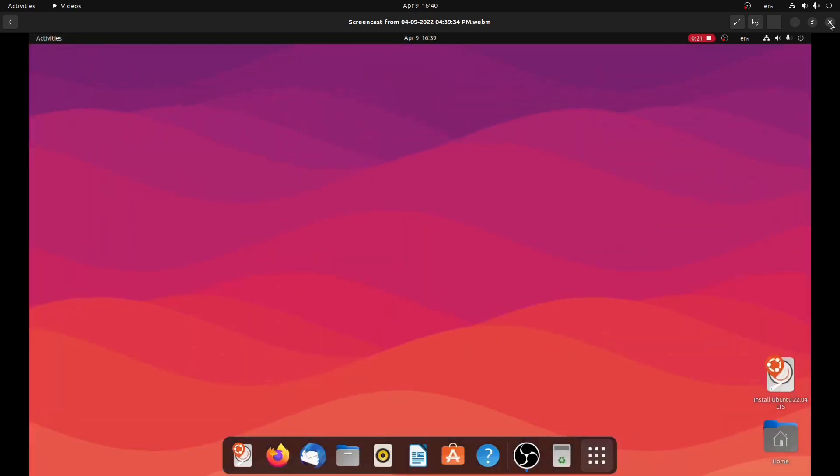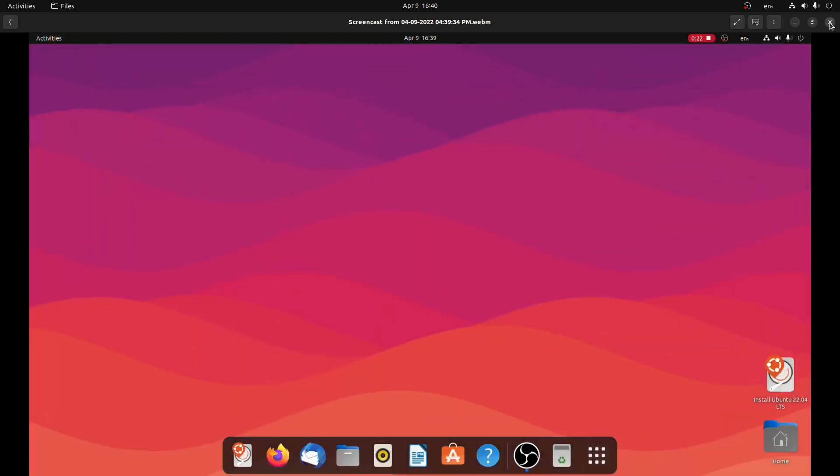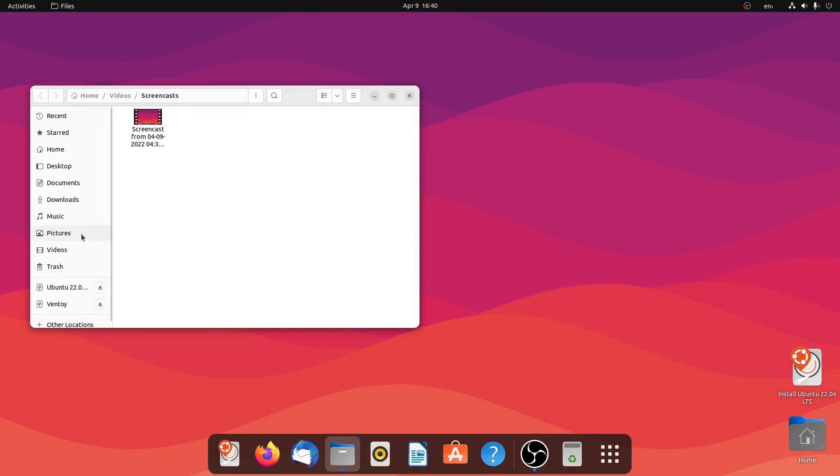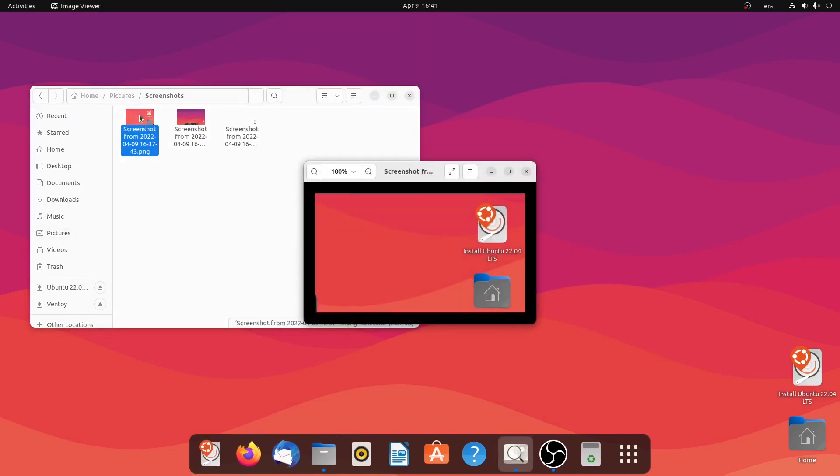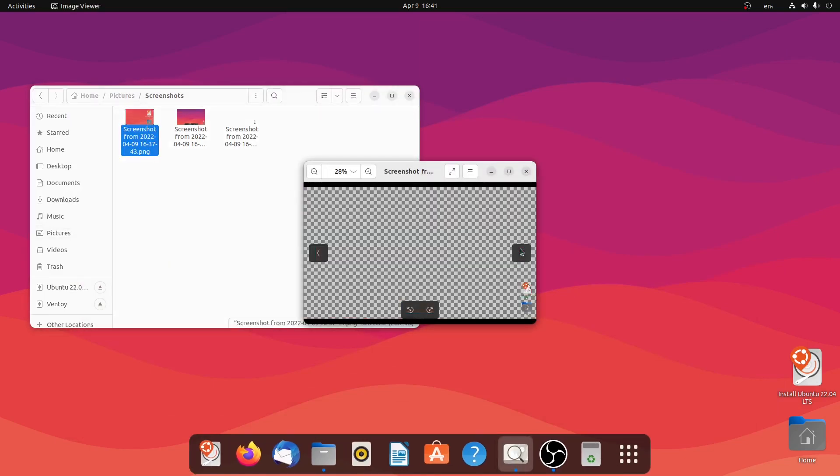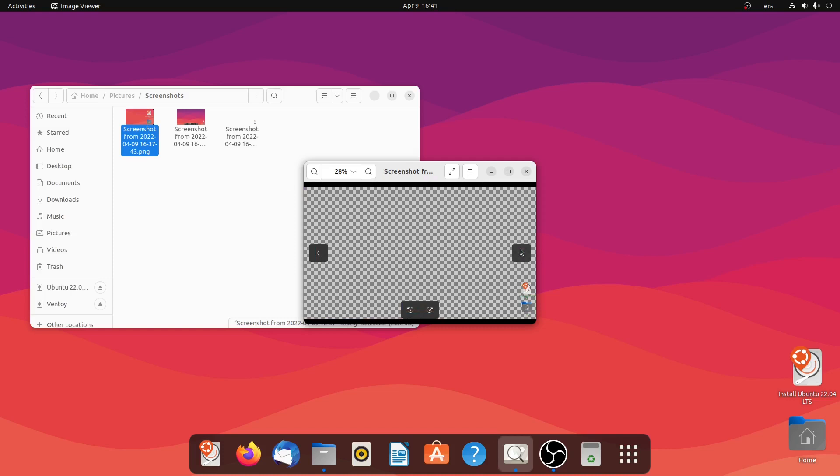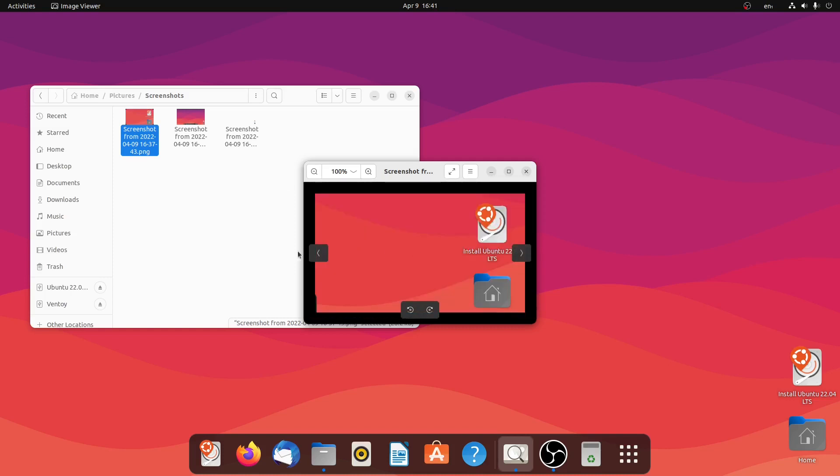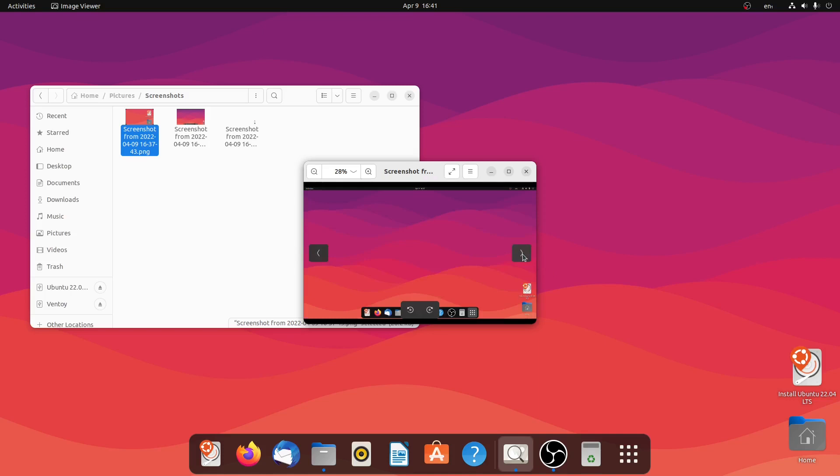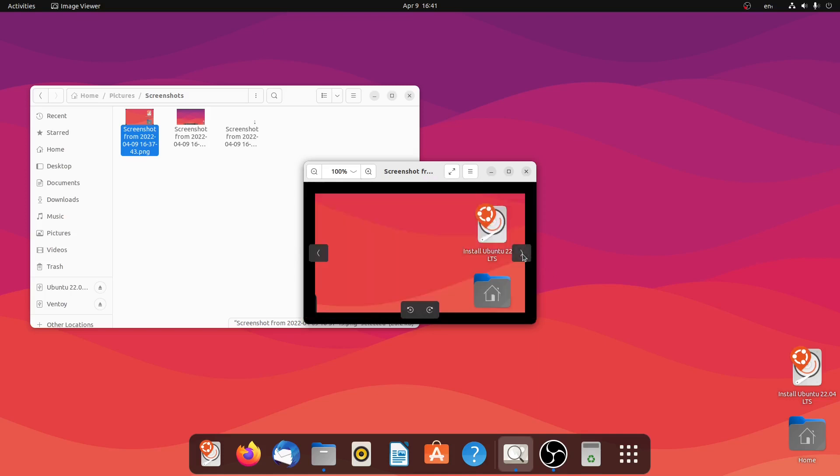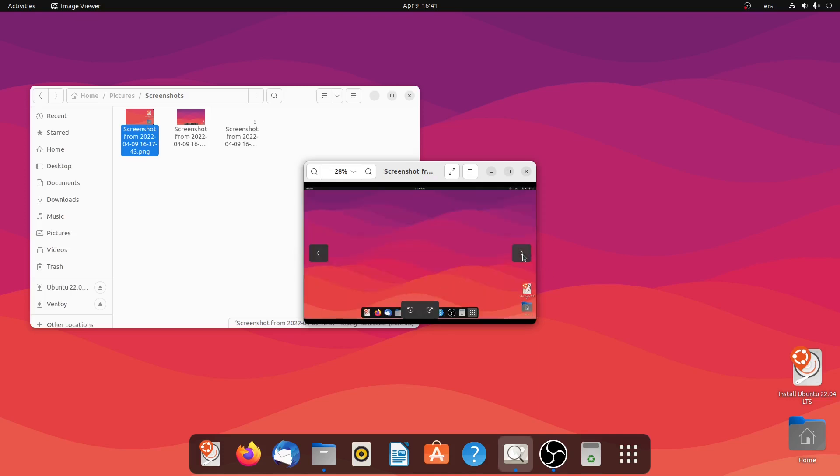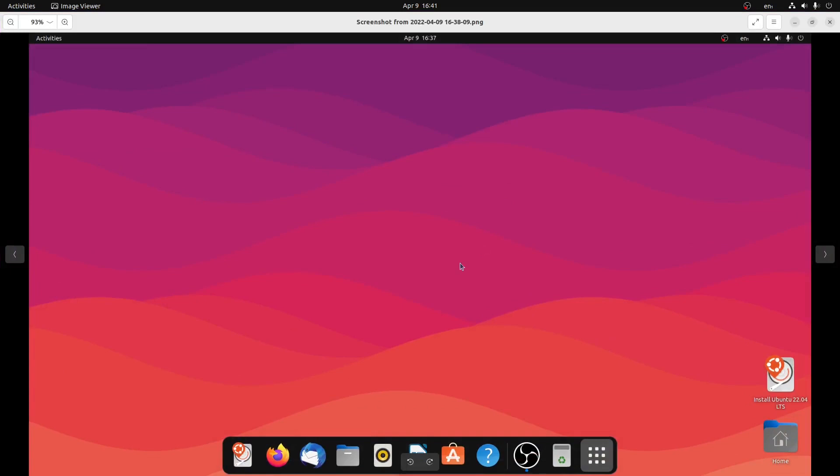So let me close it and I'll check the screenshots as well. As you can see, these are the screenshots I just taken. Looks like there is a problem with the last one, but the first two have been taken nicely. So let me close it.